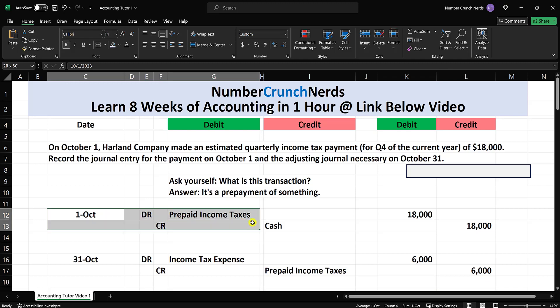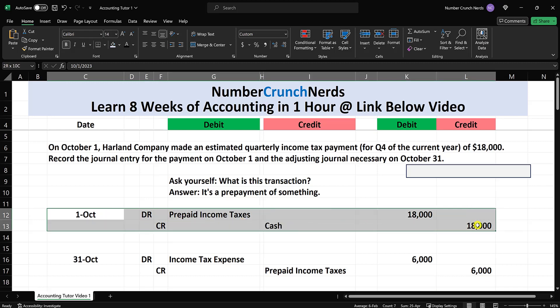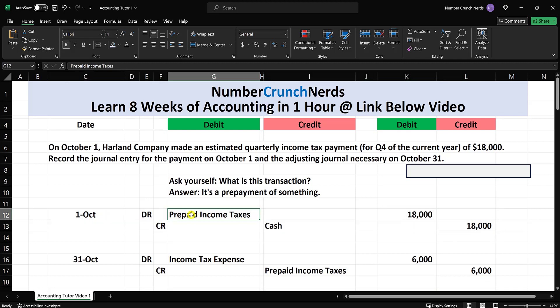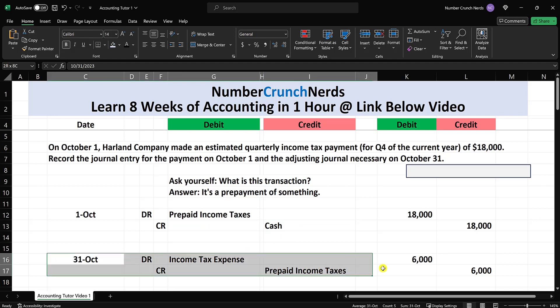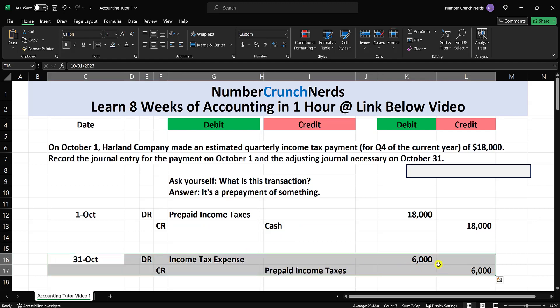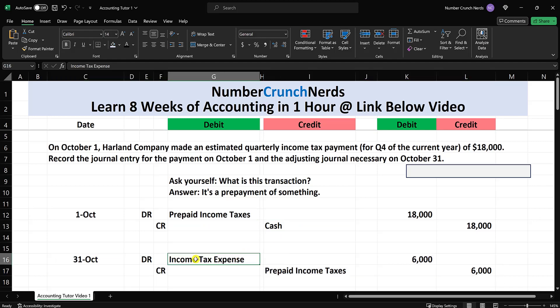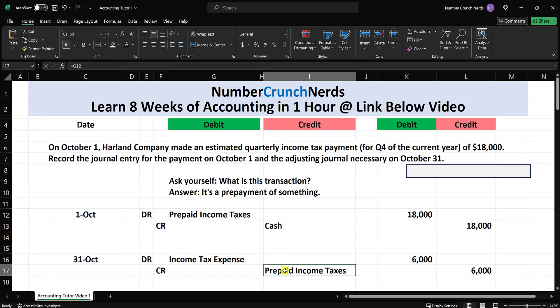So the first entry records the prepayment — this is all balance sheet: asset goes up, asset goes down. The second entry records the incurring of the expense — income statement expense goes up, and the prepaid asset goes down.